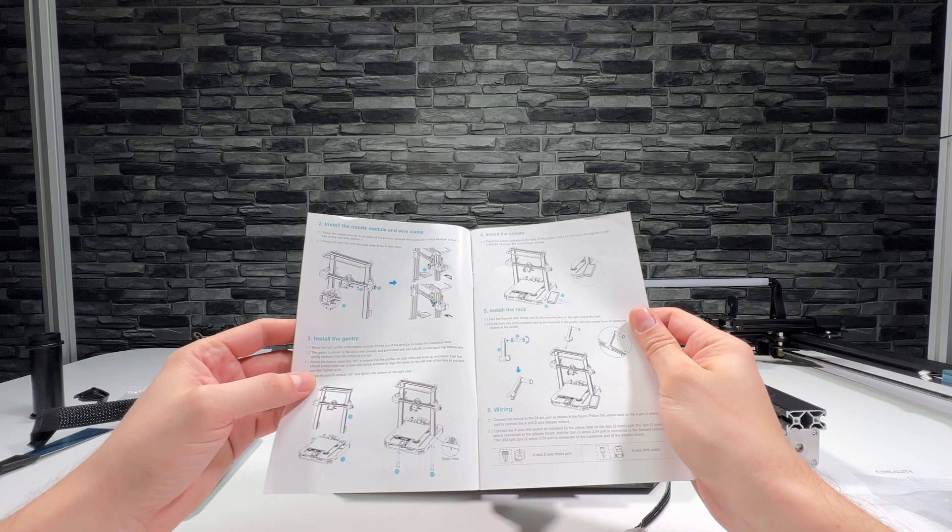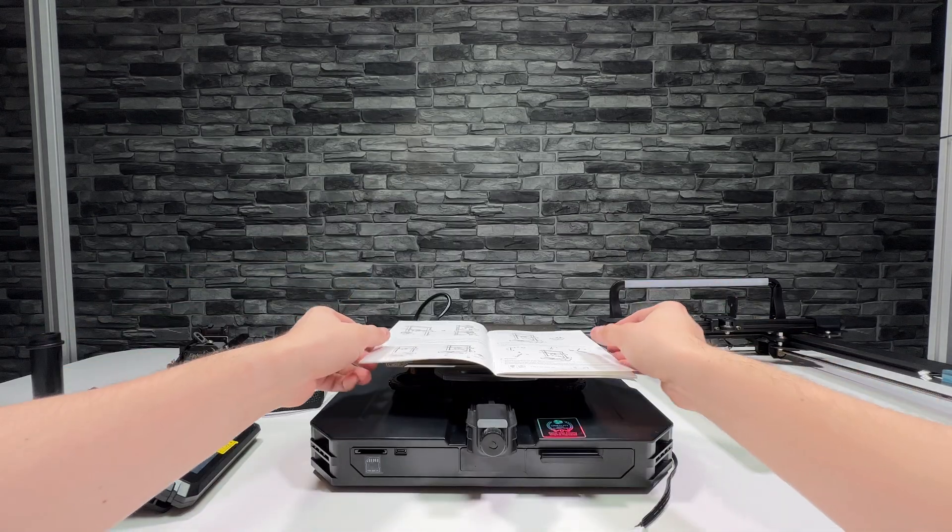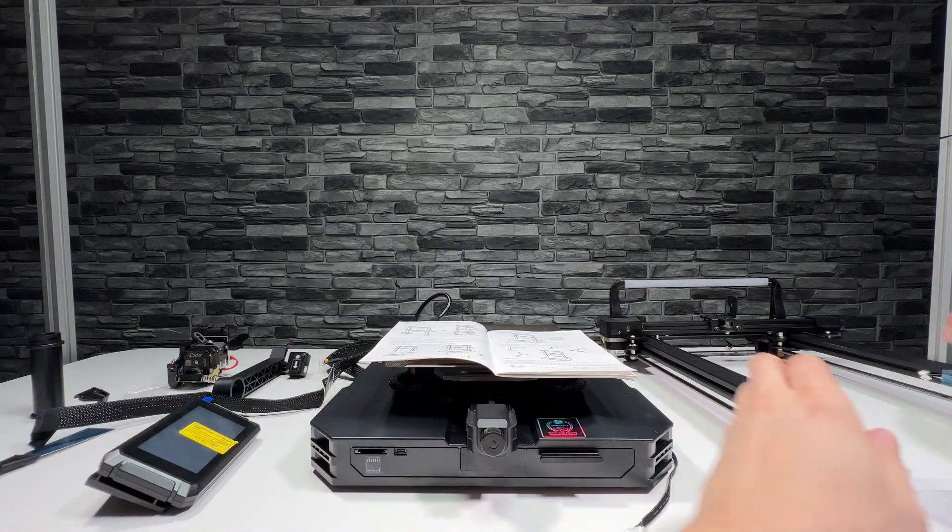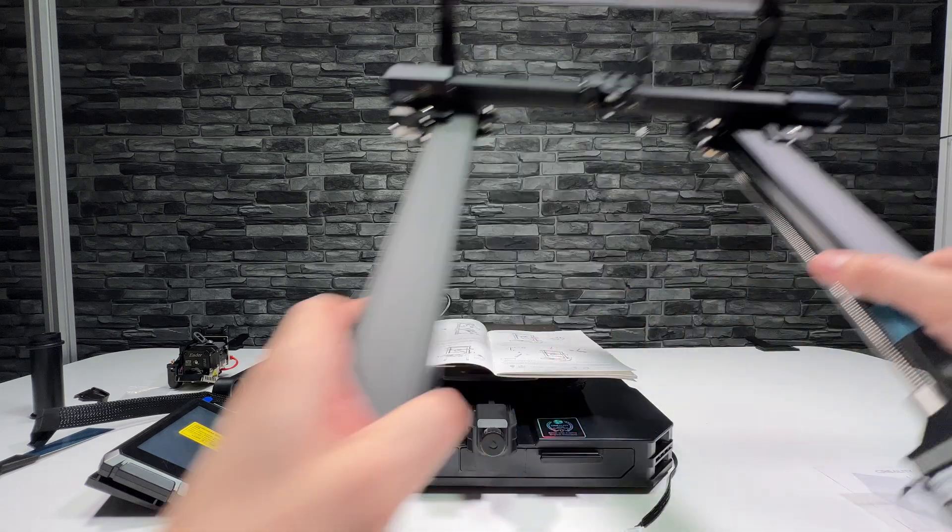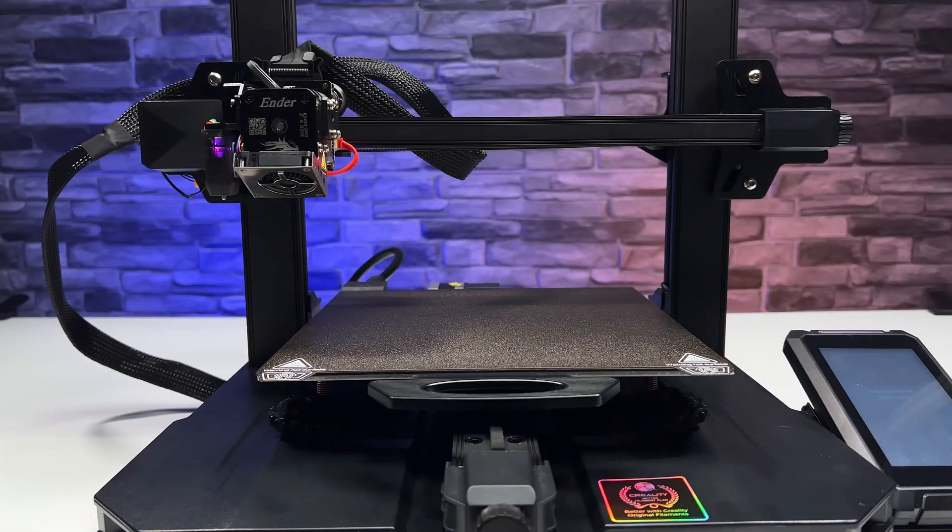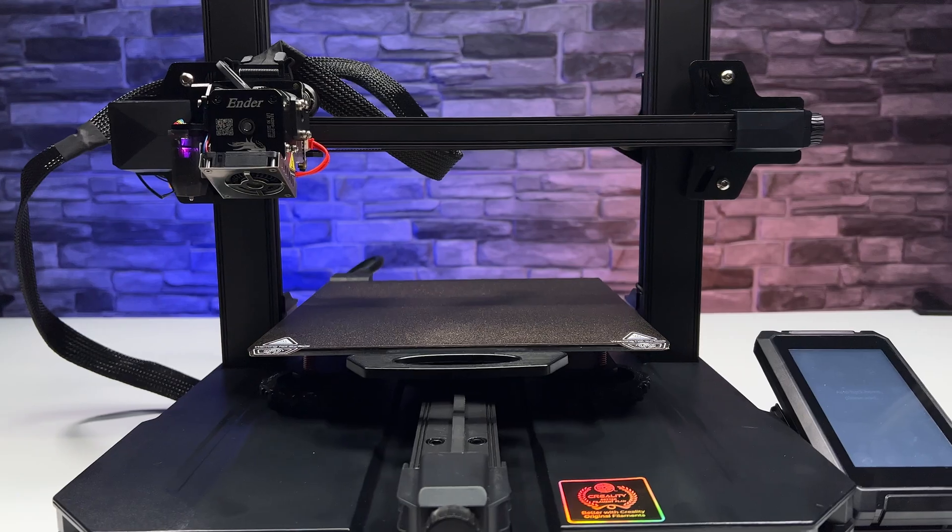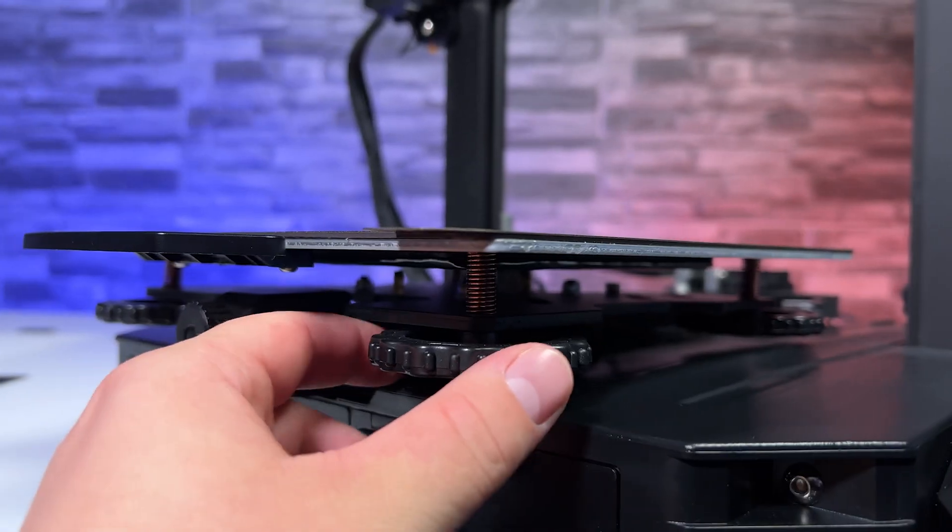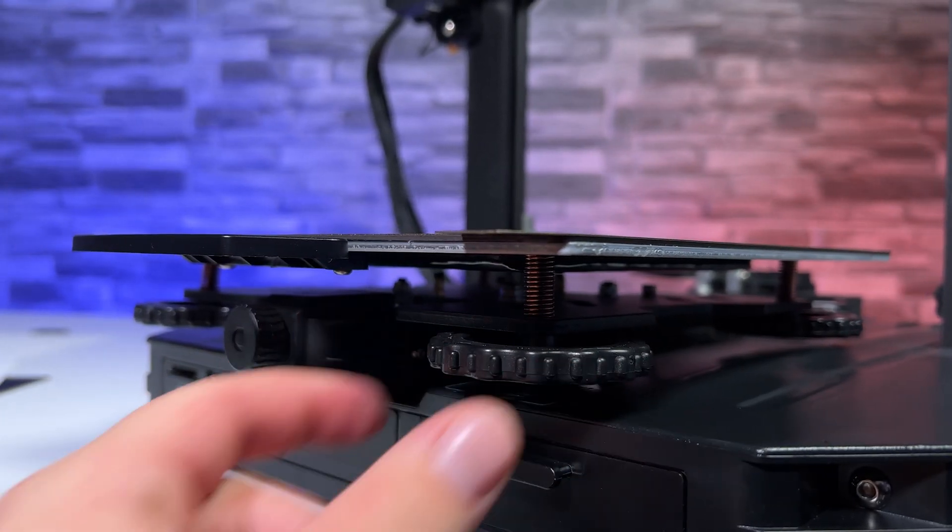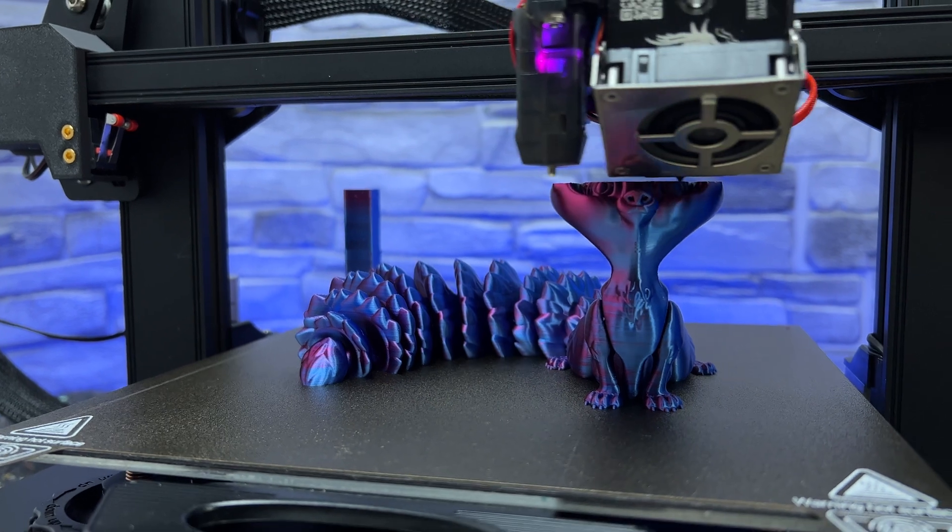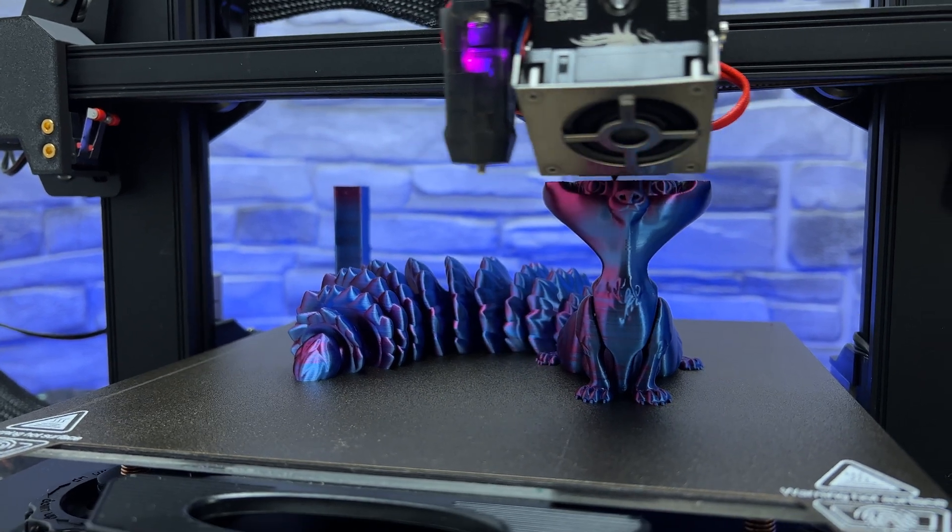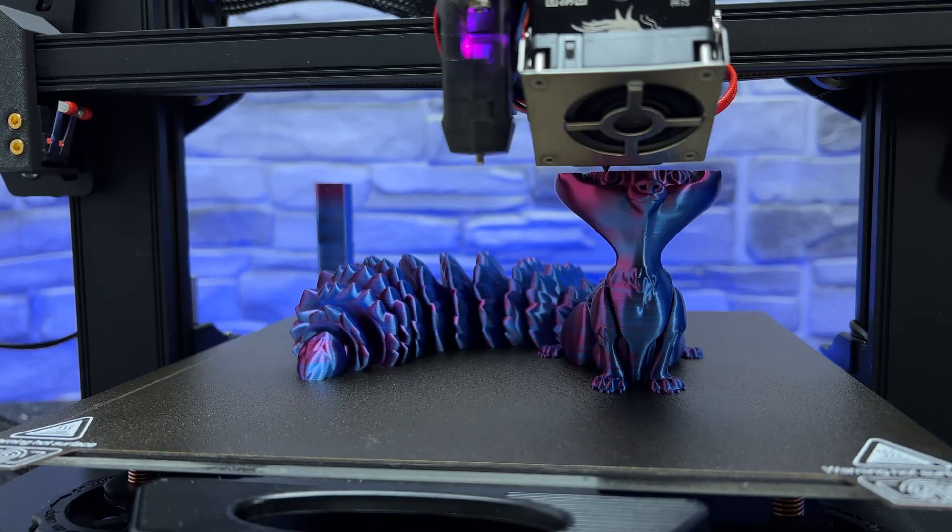The printer arrives 96% assembled with only six simple steps and bed level setting left. Leveling is intuitive. The printer has both auto leveling and manual leveling using knobs. It is useful to combine these two options. The Z offset needs to be adjusted manually.